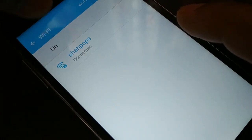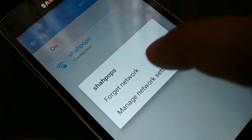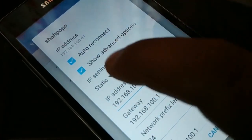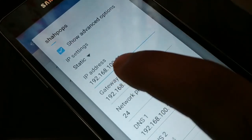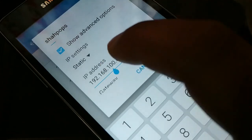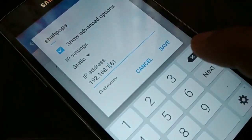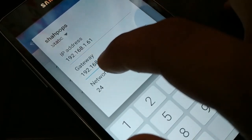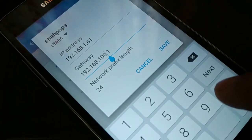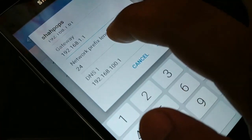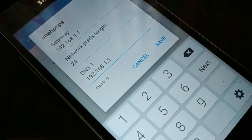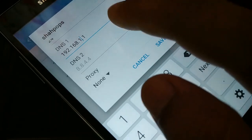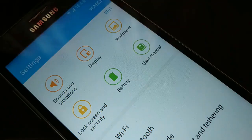If it still doesn't work, go back into Advanced Options, select Static again, and change the IP range. Instead of 192.168.100.x, use 192.168.1.61. Change the Default Gateway to 192.168.1.1, the DNS to 192.168.1.1, and keep the Prefix Length at 24. Everything else stays the same. Try to connect again with these new values.